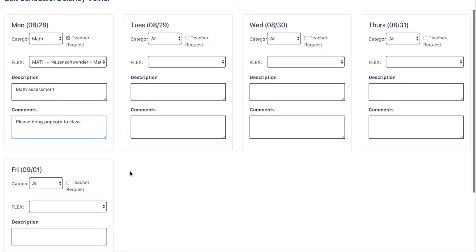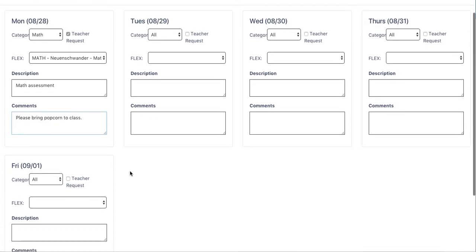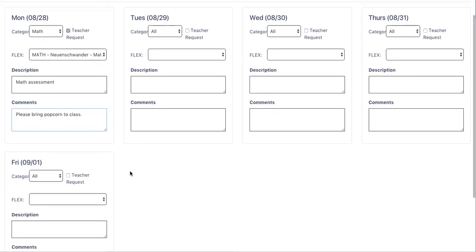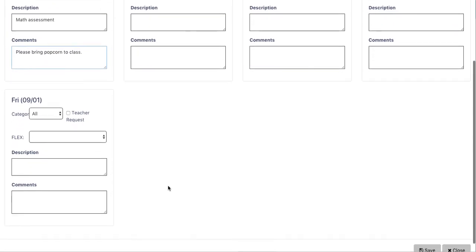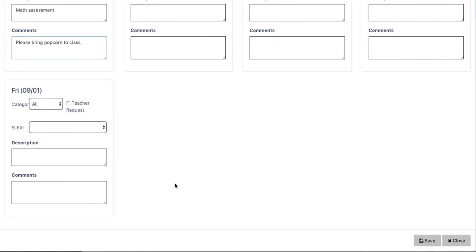After completing the flex offerings, and after scheduling the student for anything I'd like throughout the week, I scroll down to the bottom. I click save.